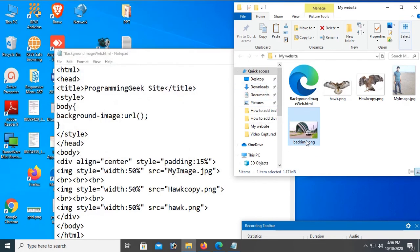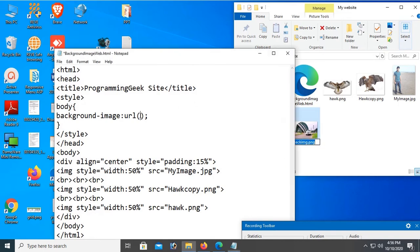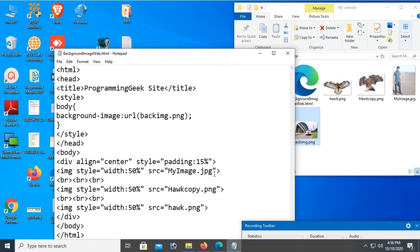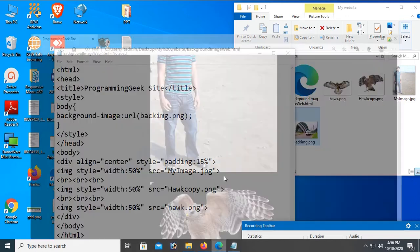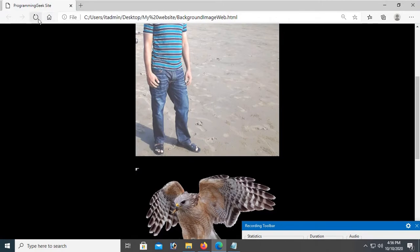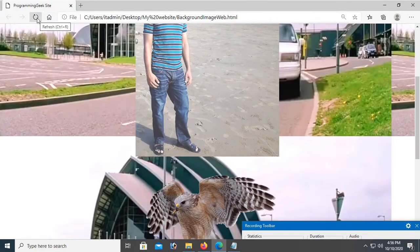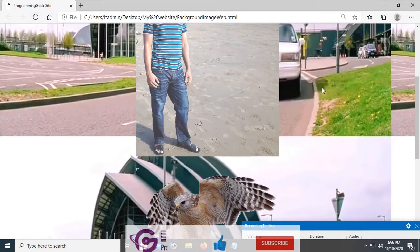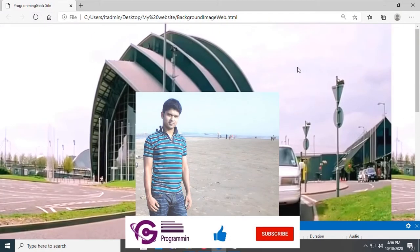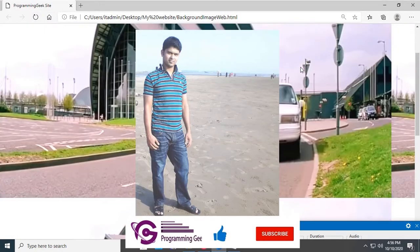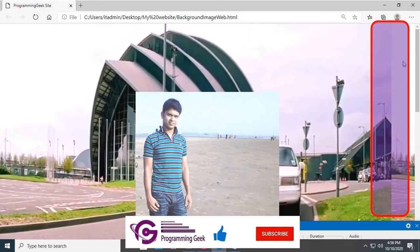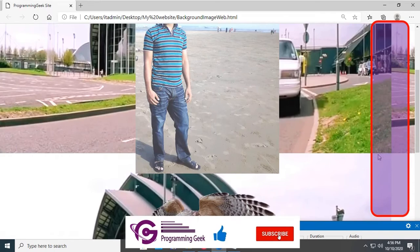Copy this image name backimg.png and paste in the URL. Save and go to the browser. Reload this page. The image is added. Now you can see there is duplicacy both horizontally and vertically.